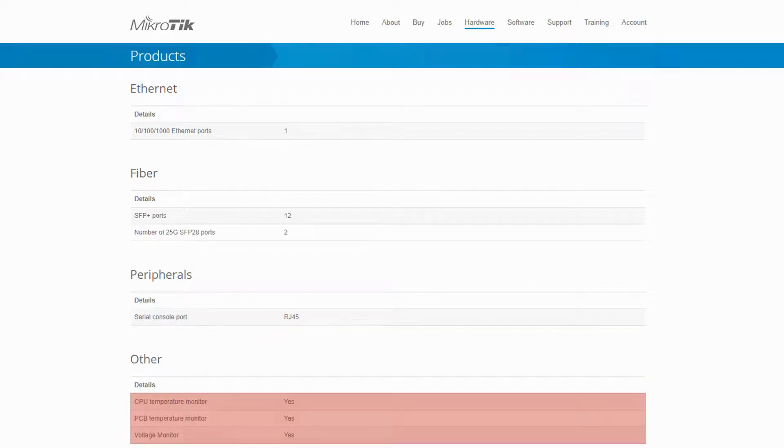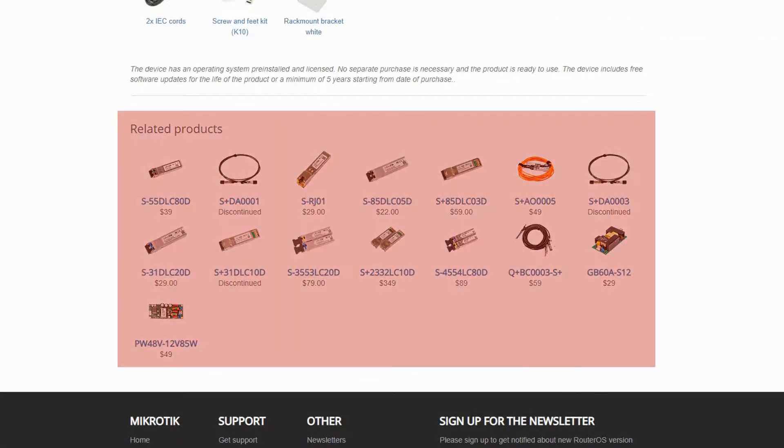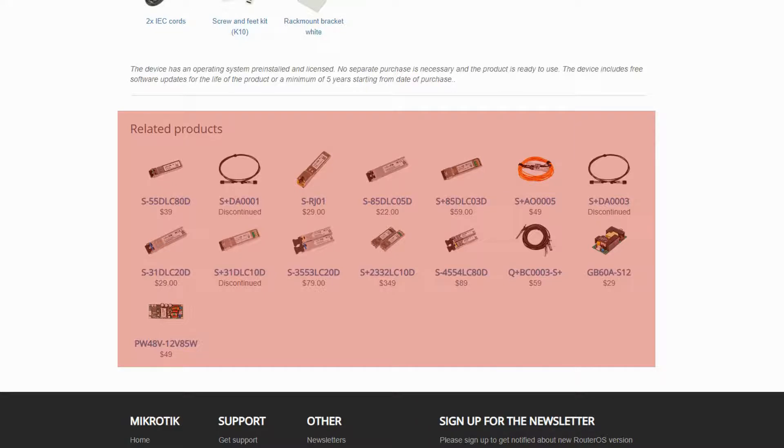At the bottom of this page, you have a number of related products, including SFP modules and power supply replacements that can be used with the CCR2004.